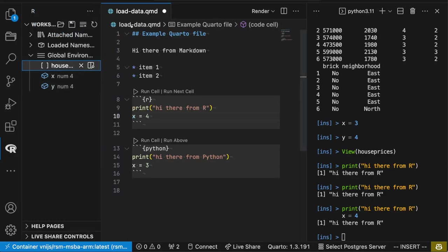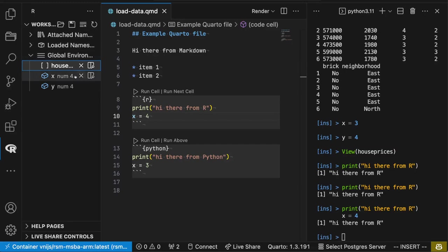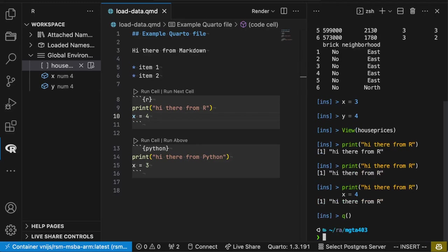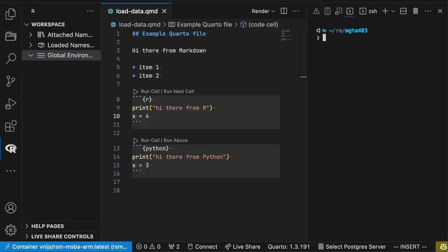Although this seems to be connected with the other R file. This is all connected to the same terminal. So let me just exit out of this and start a new one.